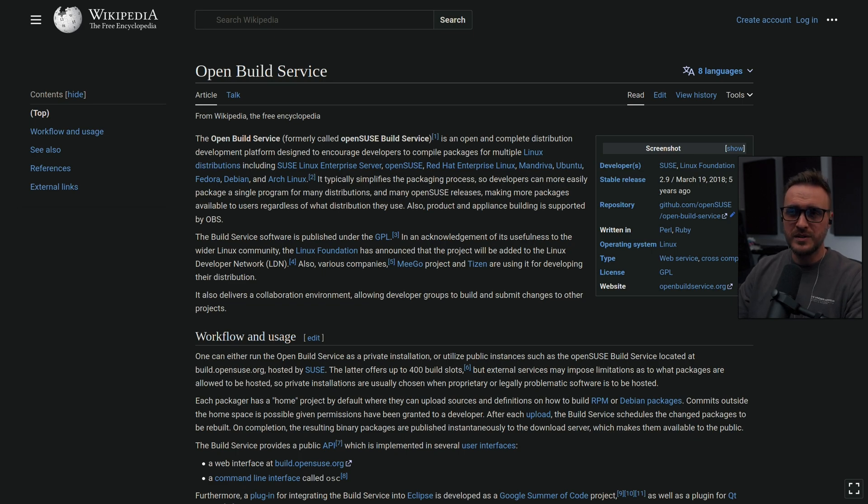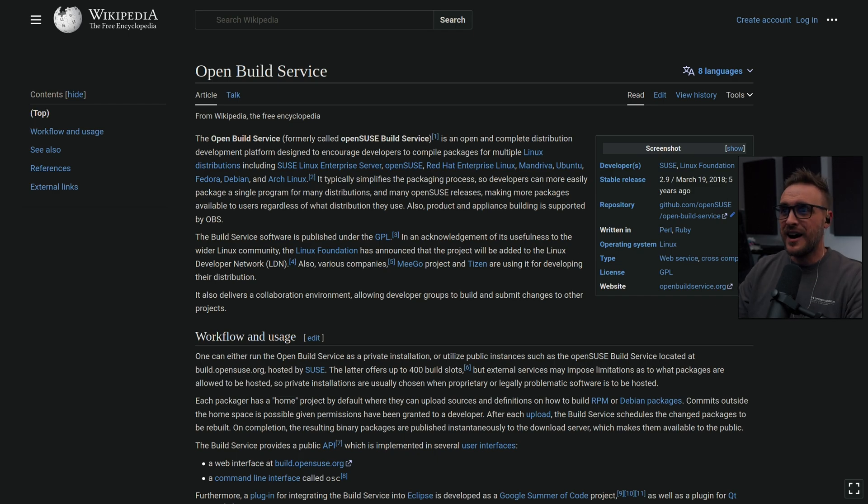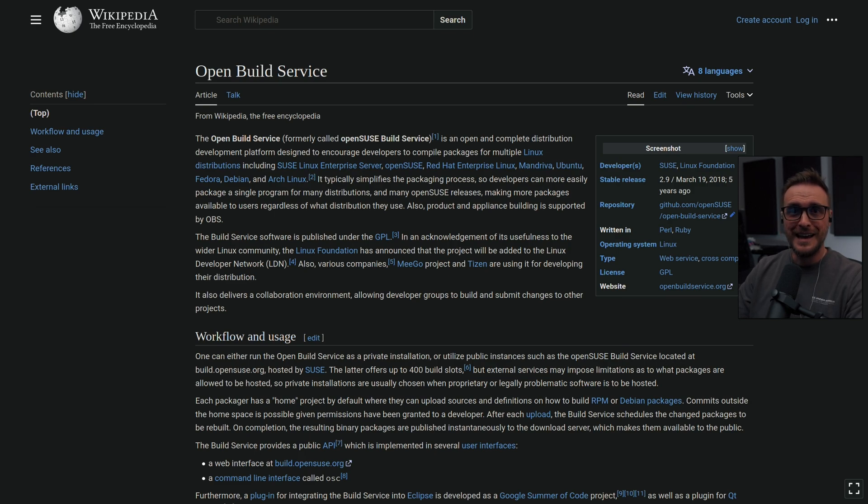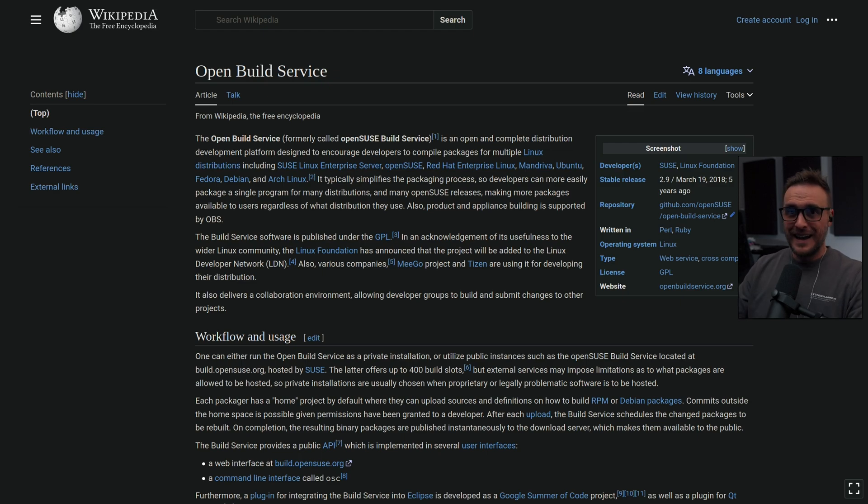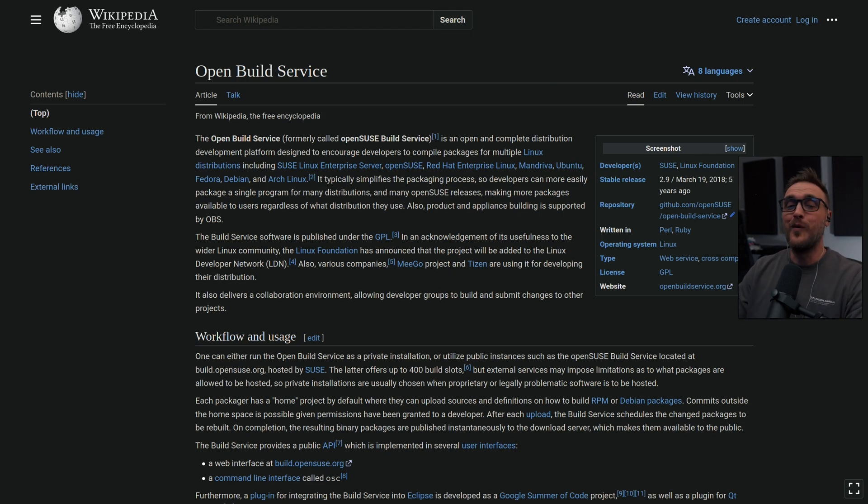So if you read the wiki, the OpenBuildService is an open and complete distribution development platform designed to encourage developers to compile packages for multiple Linux distributions, including all the OpenSUSE distros, Red Hat, Mandriva, Ubuntu, Fedora, Debian, and Arch. What is this?